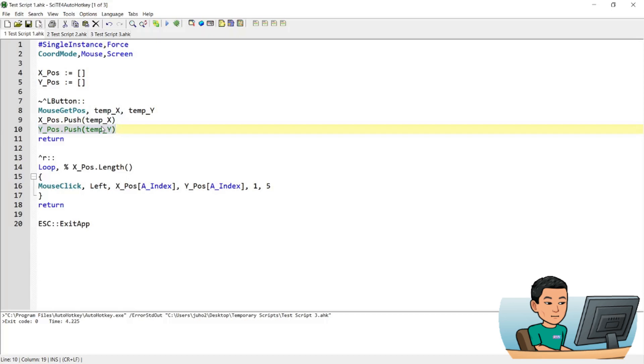Now, the next time you run the hot key again, it's going to get the current position of the cursor, which is going to be different to the position of the cursor when the hot key was run the last time. And those X and Y coordinates will be pushed into our arrays.